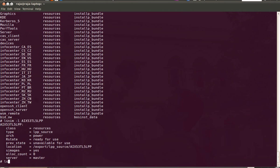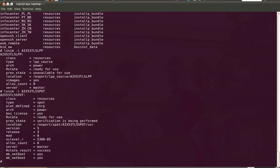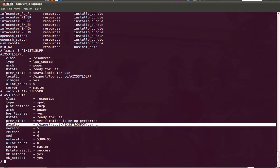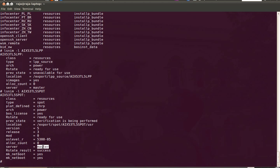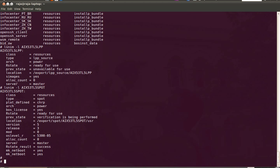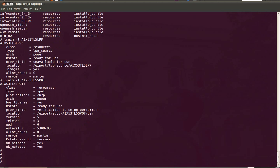And if you want to see the SPOT resource details, you can see it over here. So the location, you can see it under export home AIX53TL5SPOT slash USA. And you can also see what version of BIOS it is there in the SPOT. It contains AIX53TL5 and it is located in the master server. So this is how it works.